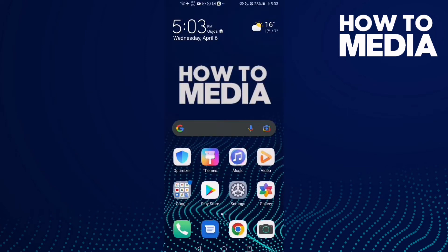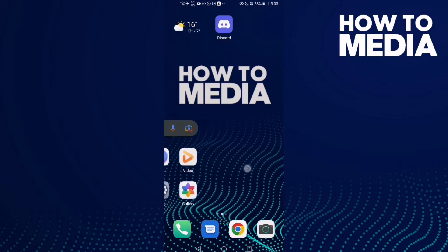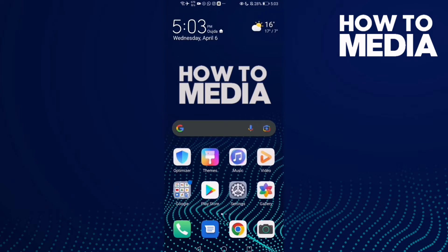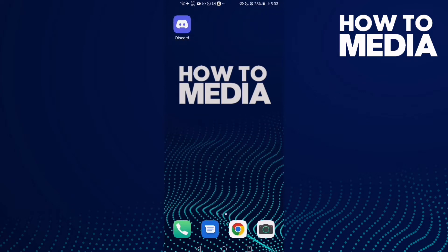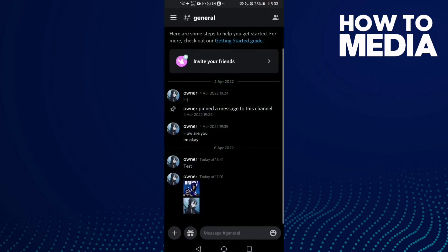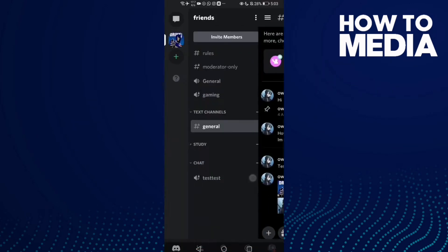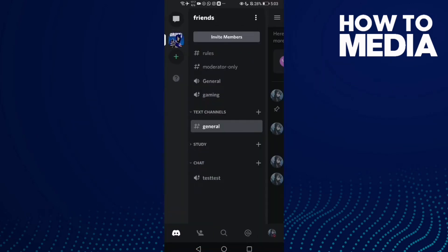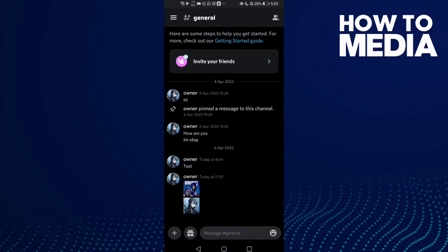How to send a GIF on Discord mobile. Hello guys, in this video I will show you how to send a GIF on Discord mobile. First, go to Discord and then go to the chat you want to send the GIF on.